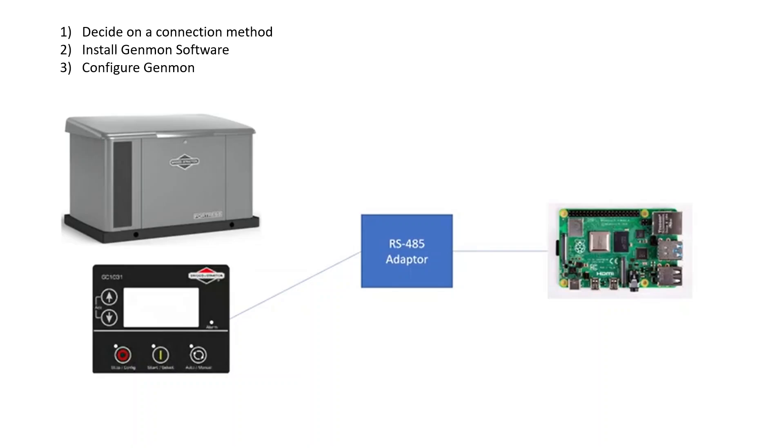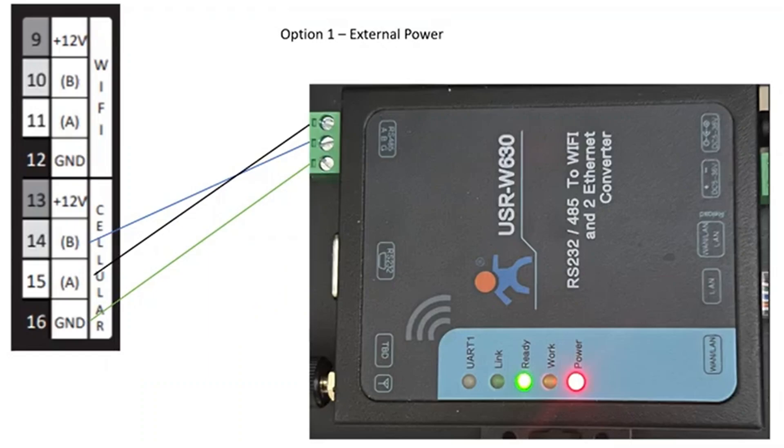We talk about that in the other videos, and that's pretty consistent regardless - you need something there. As we talked about before, there's going to be three or four wires, depending on your connection method, to get from your Briggs generator to the RS-485 adapter or card on the Raspberry Pi.